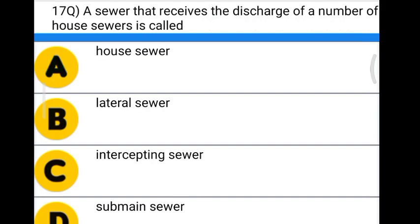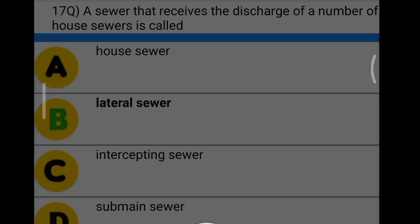Next question: a sewer that receives the discharge from a number of house sewers is called — Option A: house sewer. Option B: lateral sewer. Option C: intercepting sewer. Option D: sub-main sewer. The correct answer is option B, lateral sewer.